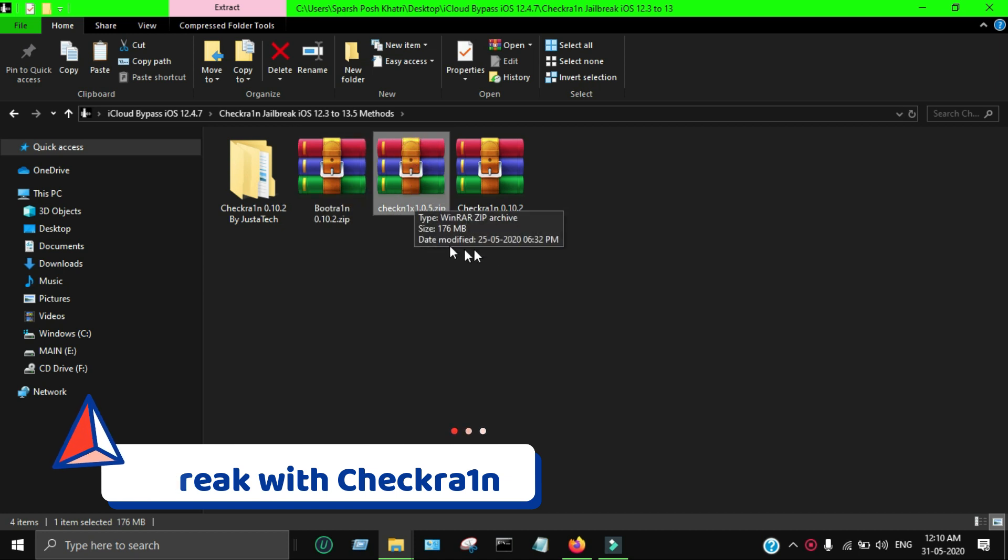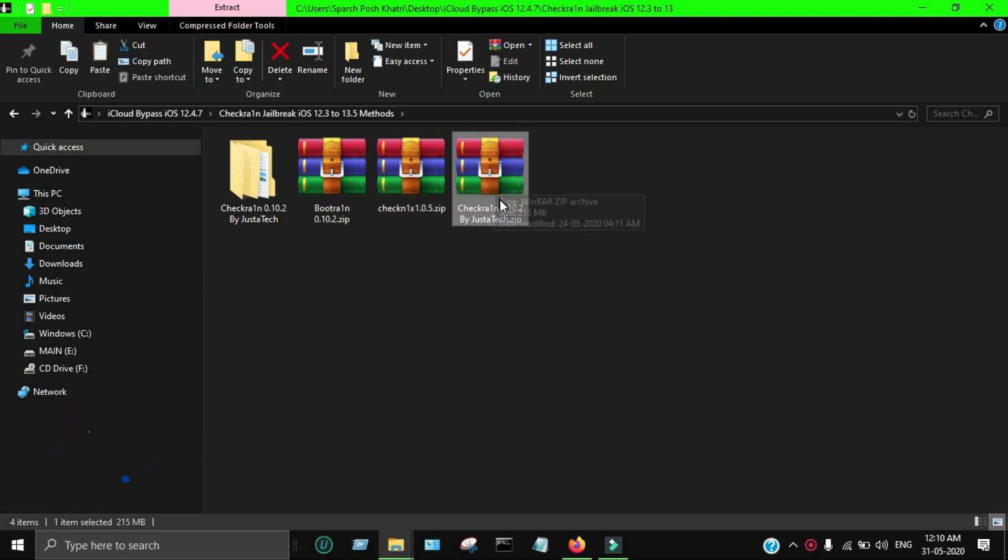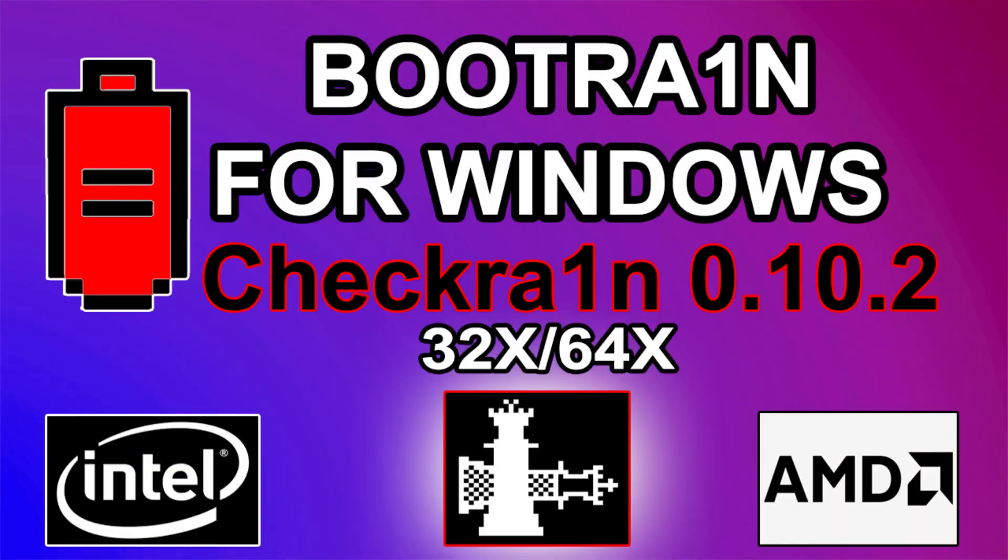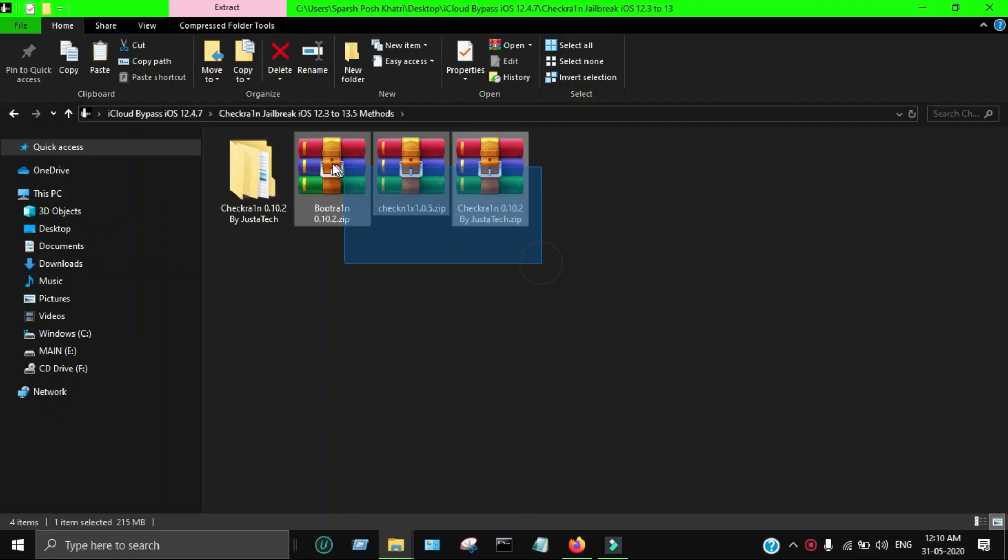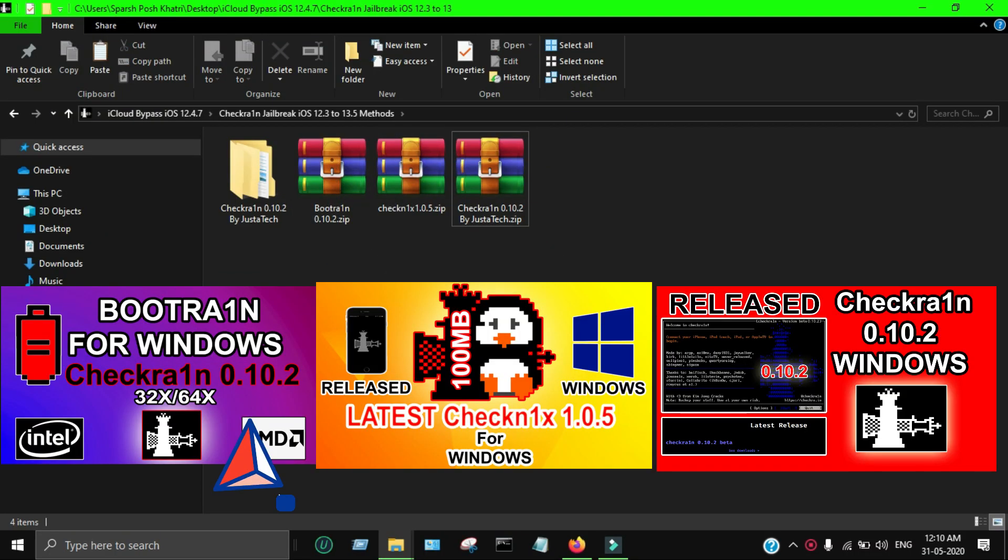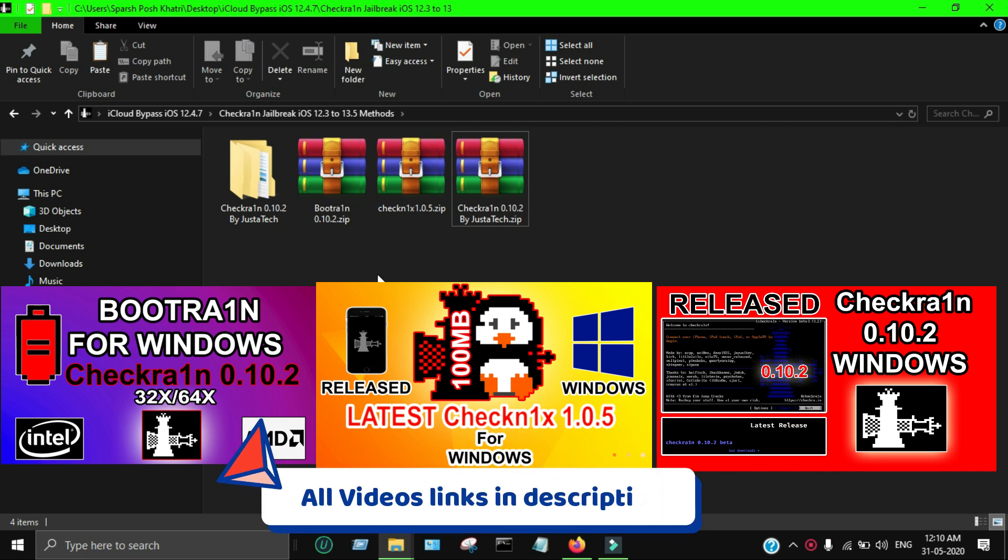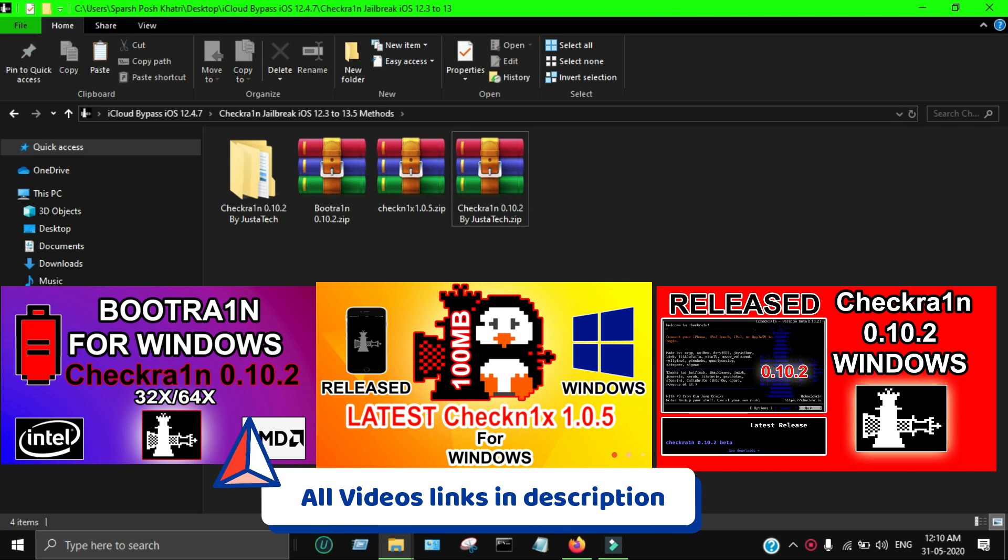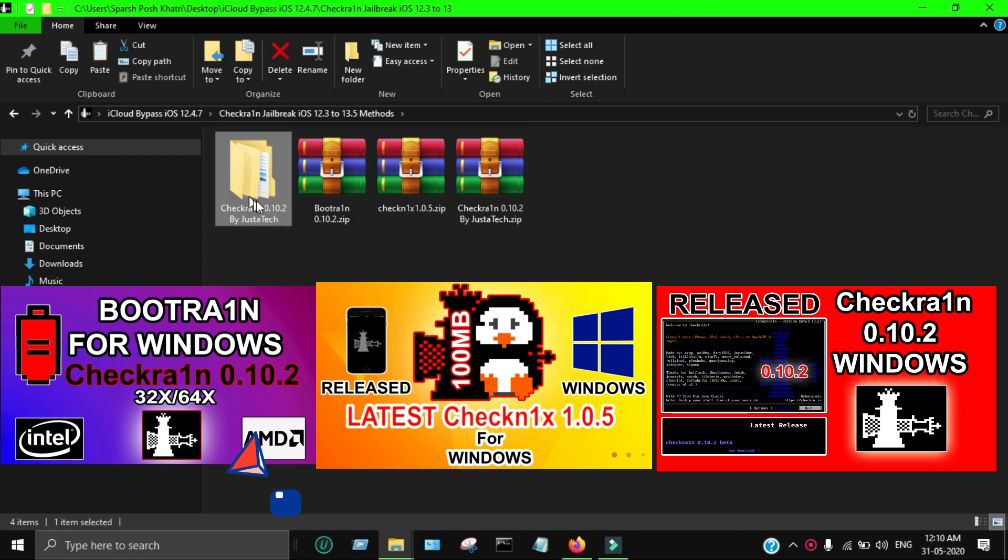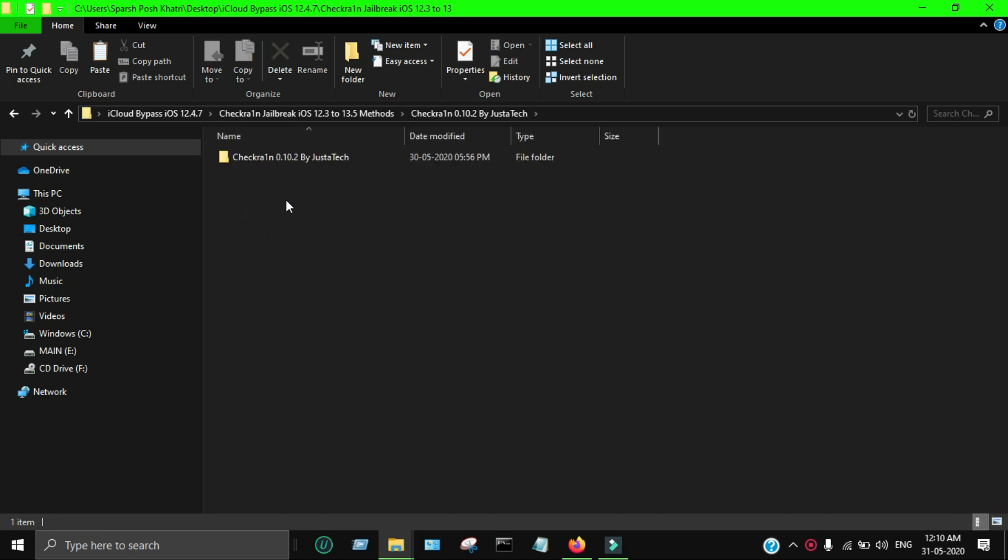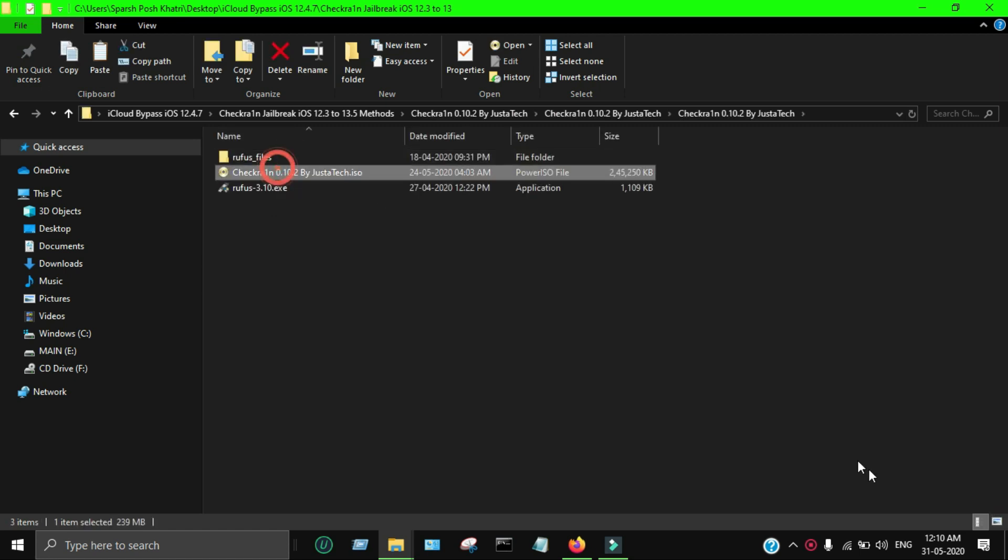First, a very important step is that you have to use the checkra1n jailbreak to jailbreak your device. It's an obvious method that for the bypass you'll need checkra1n jailbreak. If your device is compatible with checkra1n jailbreak, you can use this method. First, you have to jailbreak with checkra1n 0.10.2 latest version. I've already made two to three videos on the latest methods for jailbreaking on Windows.